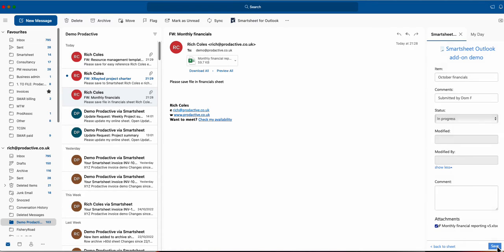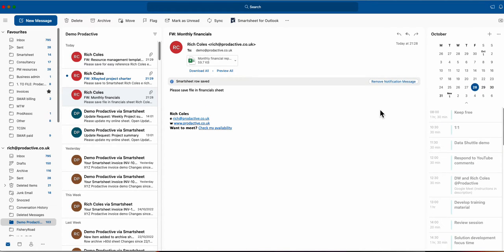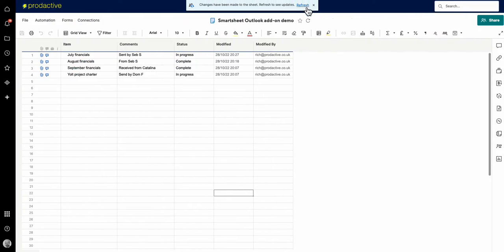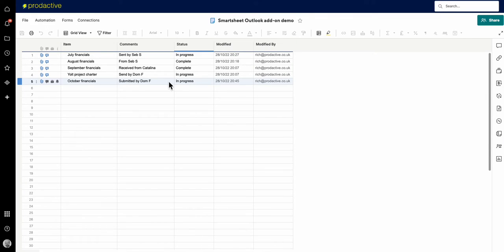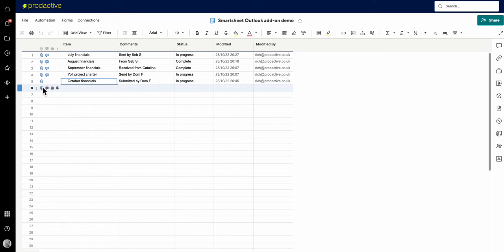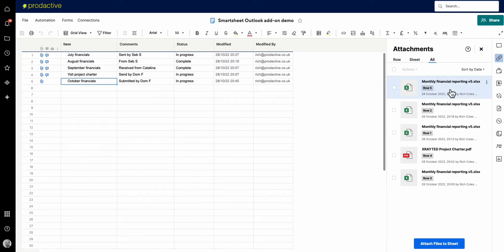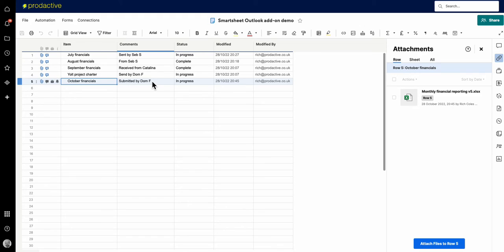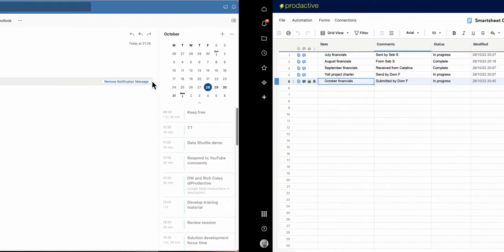Then it goes in and I've got a little notification saying it's there, Smartsheet row saved. So if I go across here you can see that's just refreshing and in it goes. October financials submitted by Dom F and if I go in on this side to see attachments by row, there's the financials which has just been added in.